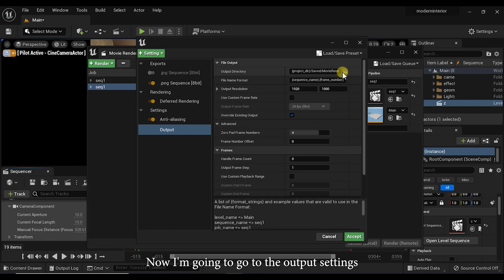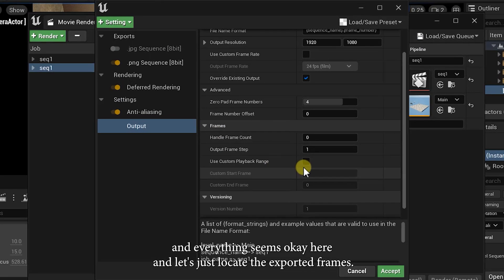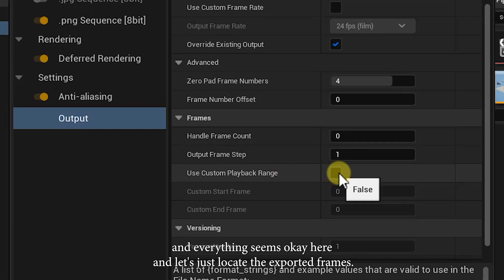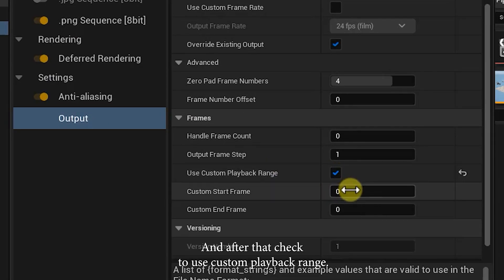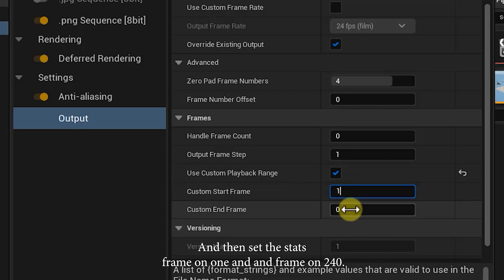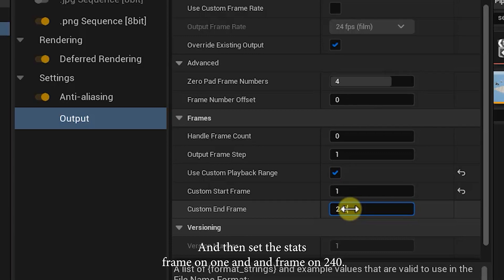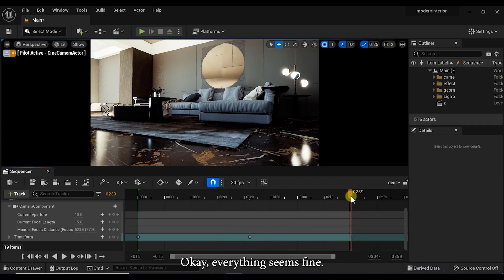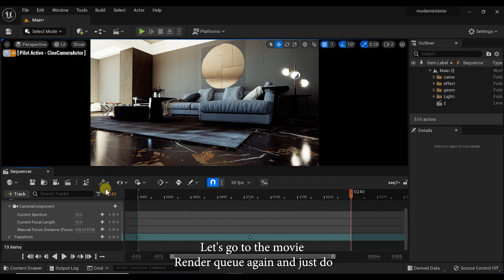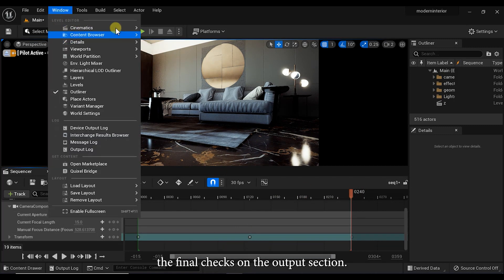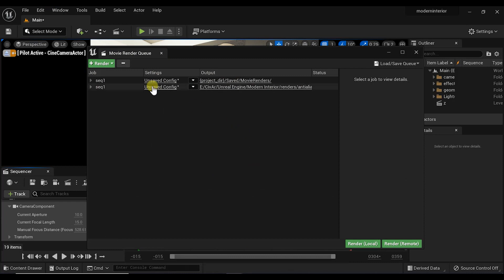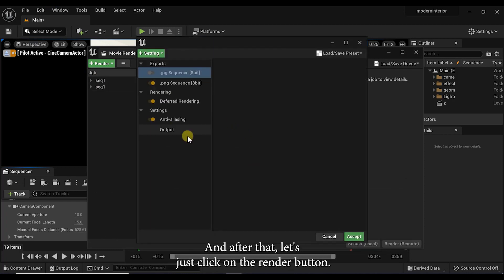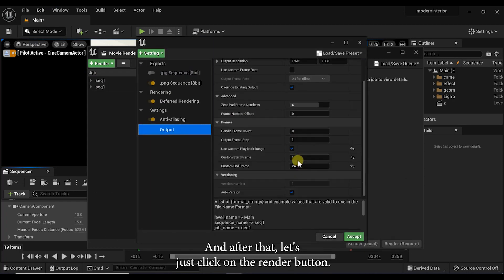Now I'm going to go to the output settings and everything seems okay here. Let's just locate the exported frames and after that check the use custom playback range and then set the start frame on 1 and end frame on 240. Okay, everything seems fine. Let's go to the movie render queue again and just do the final checks on the output section. And after that, let's just click on the render button.